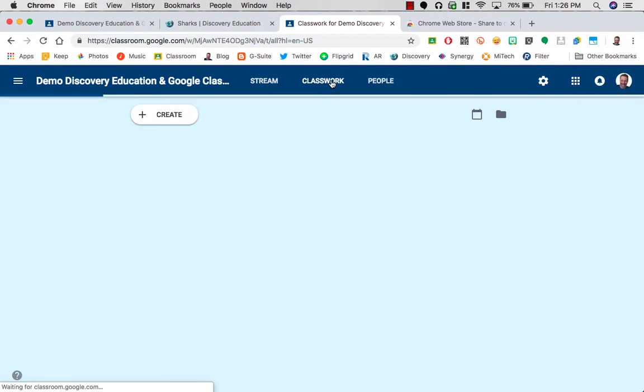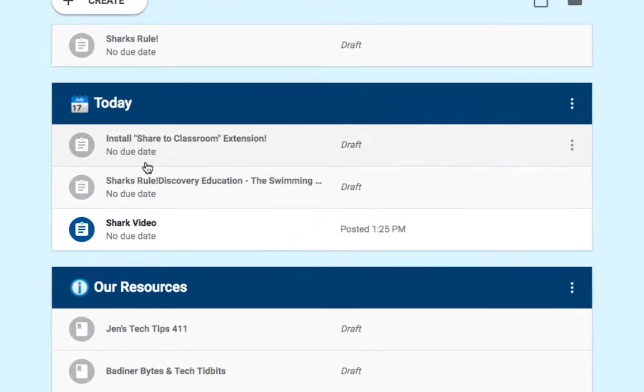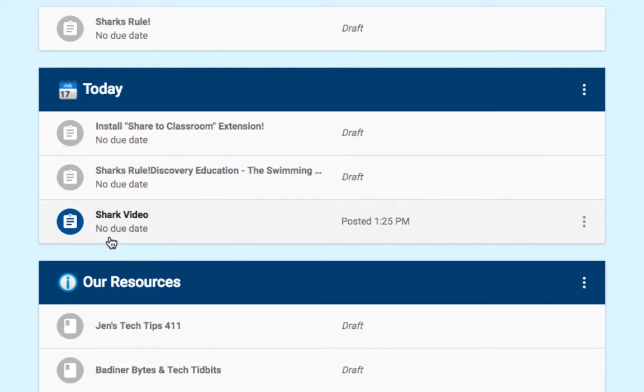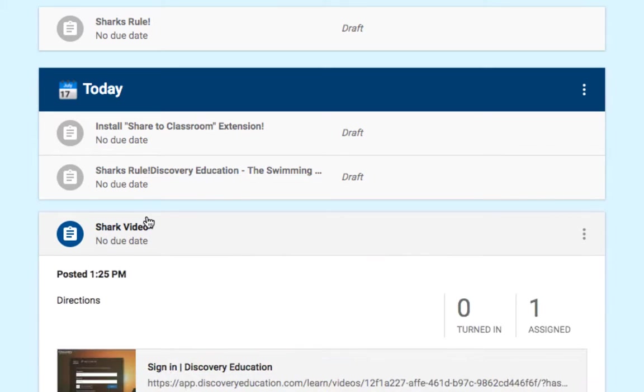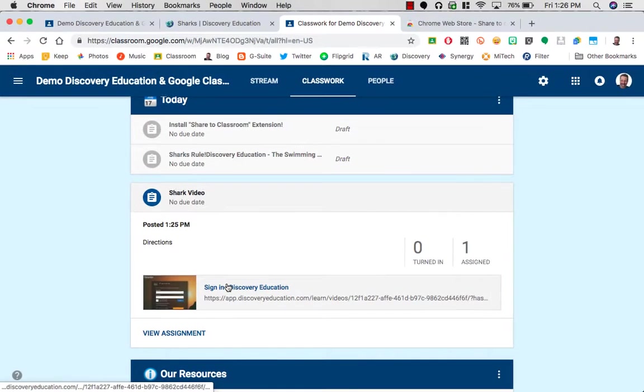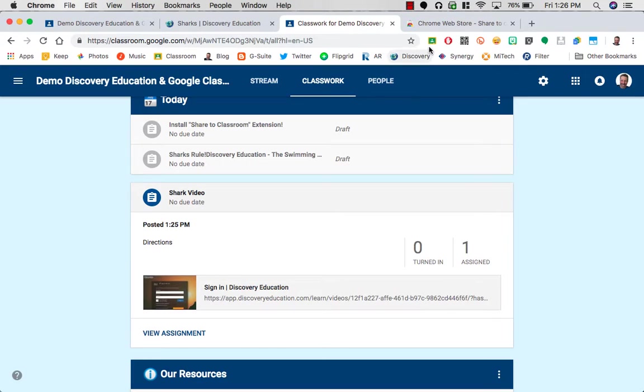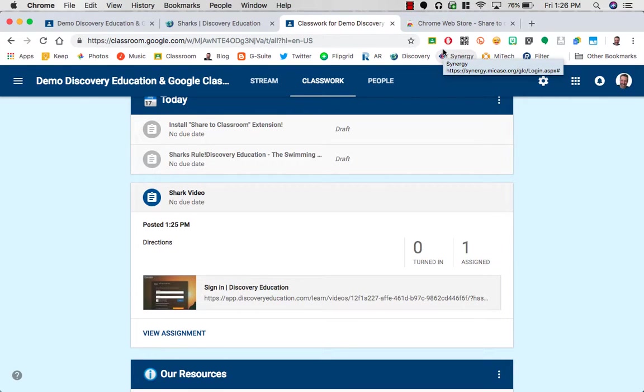So I'm going to go into my coursework, my classwork, and there it is, waiting to be viewed. So with the click of a couple of buttons, I shared this assignment with all of my students using my Share to Classroom extension. I hope that helps!